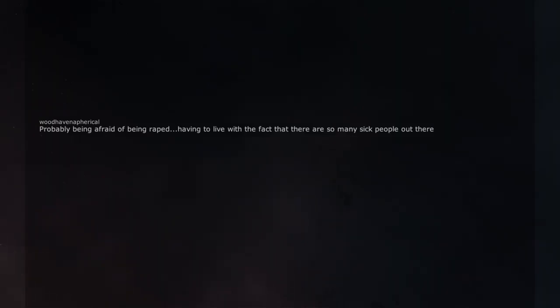Probably being afraid of being raped. Having to live with the fact that there are so many sick people out there.